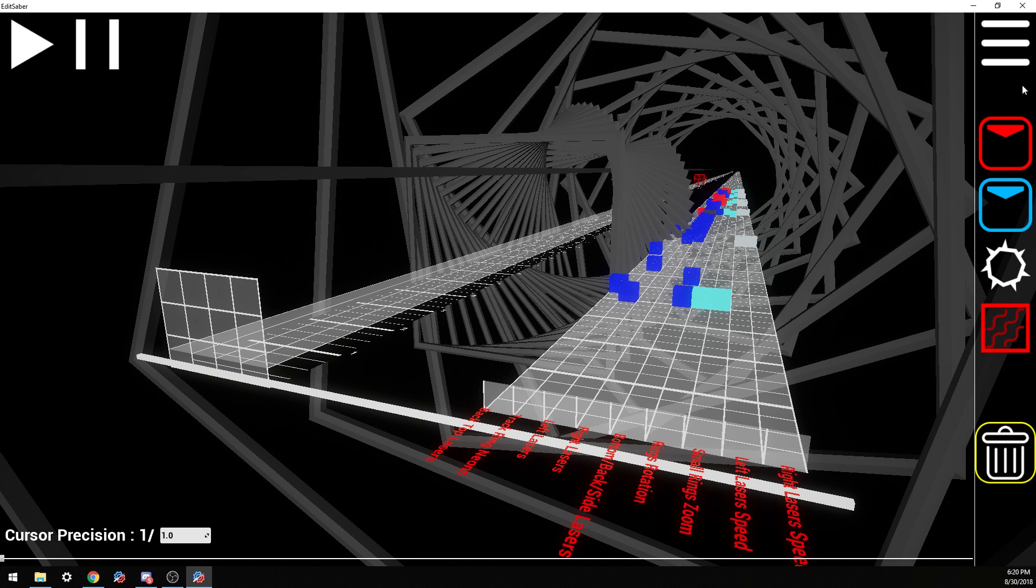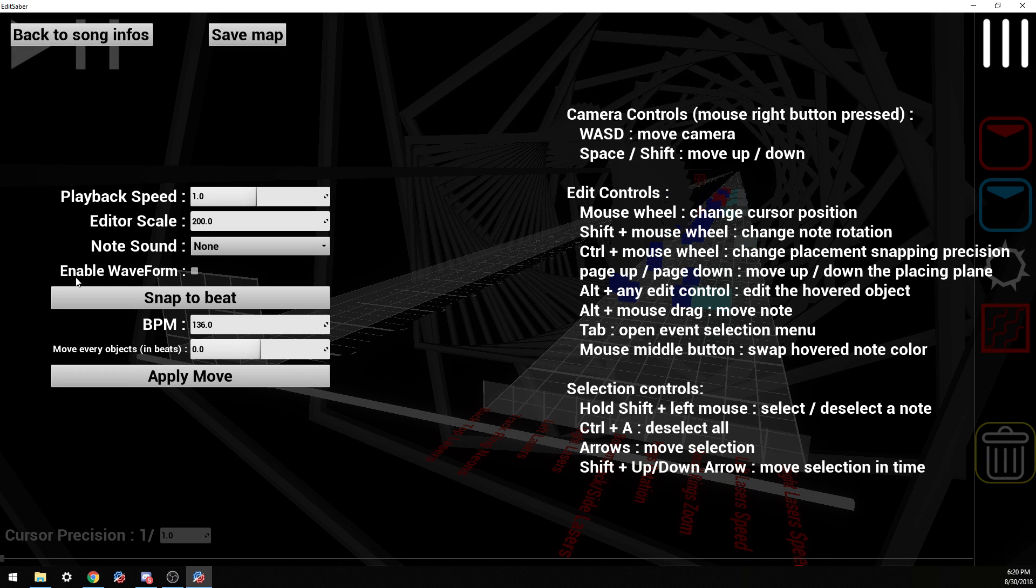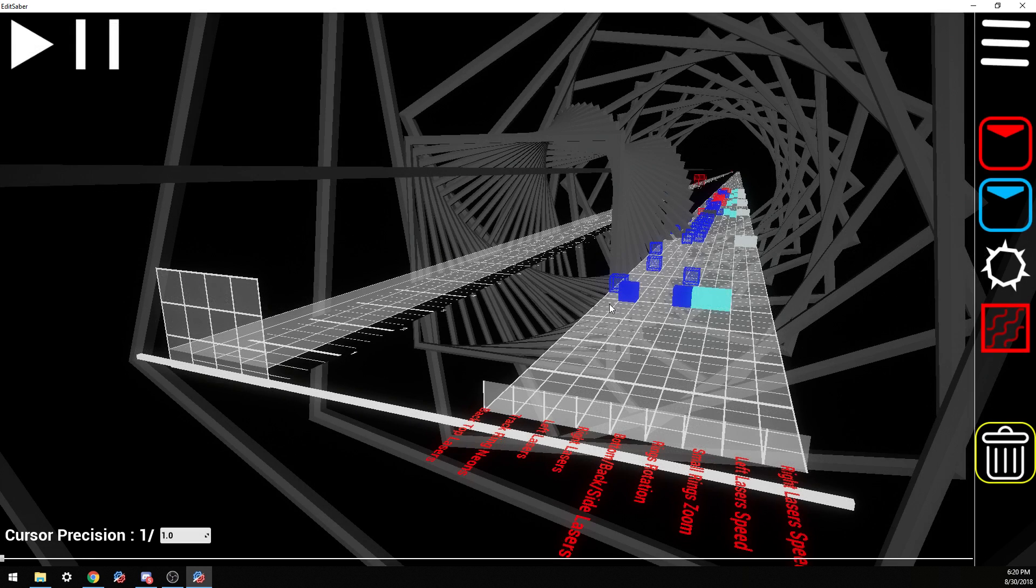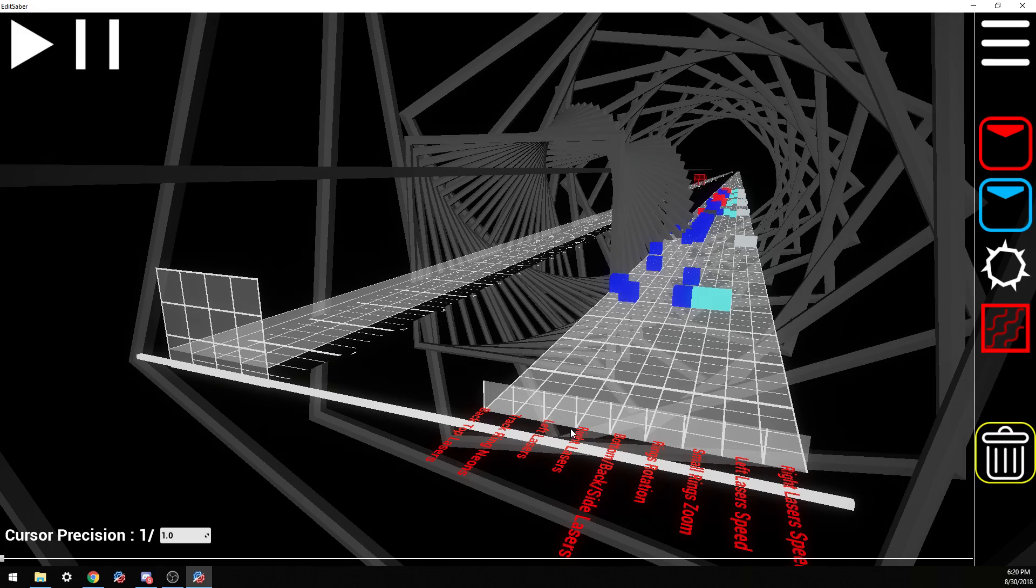First things first, head into the options and disable waveform. What this is going to do is reduce lag whenever you're messing with the lights and recording as well. It'll be less choppy.